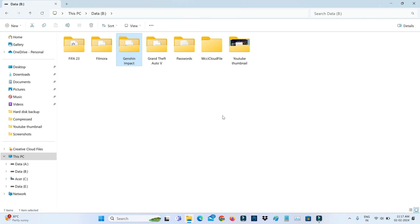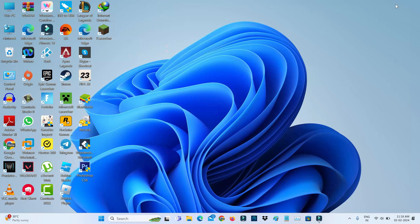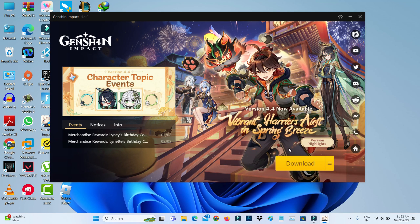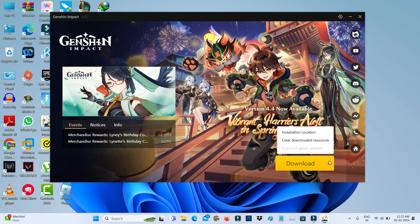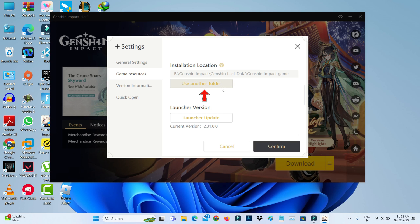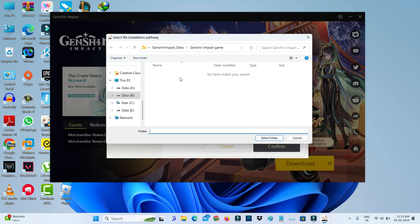Once the moving process is completed, open Genshin Impact again. Press the horizontal three lines icon and select 'installation location'. Now this time you can press 'use another folder' and navigate to the new installation path, which is the previously moved location.